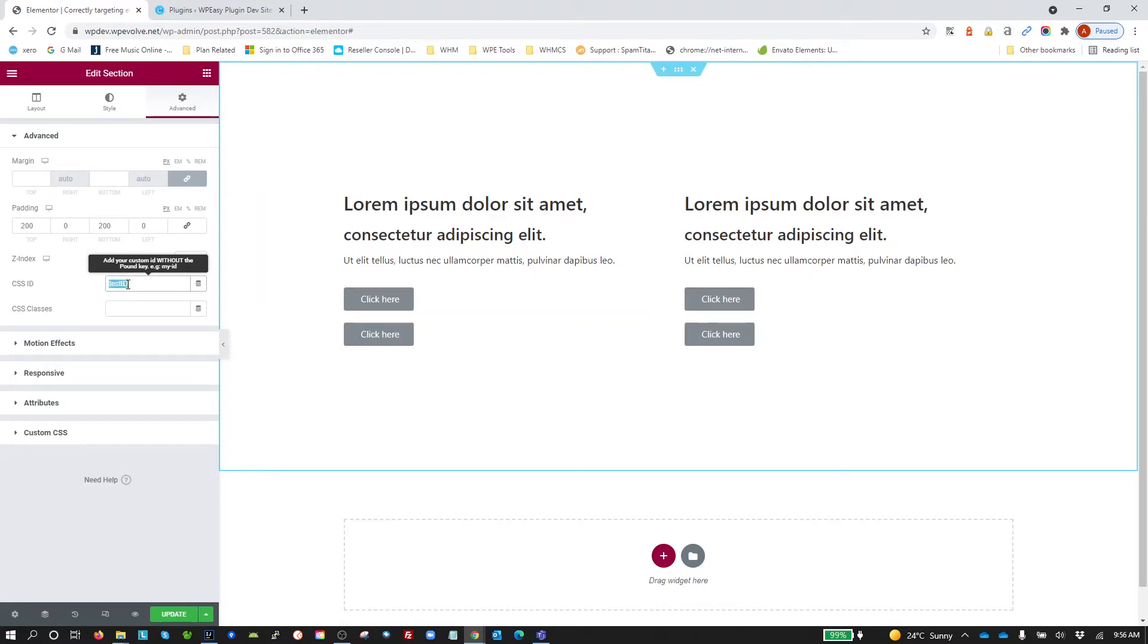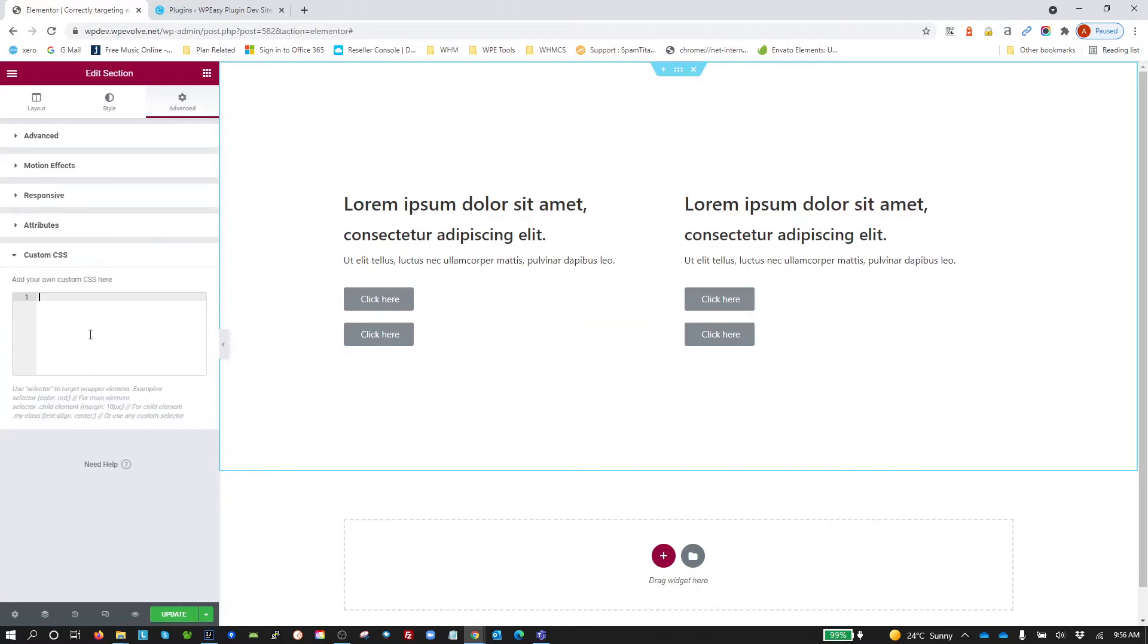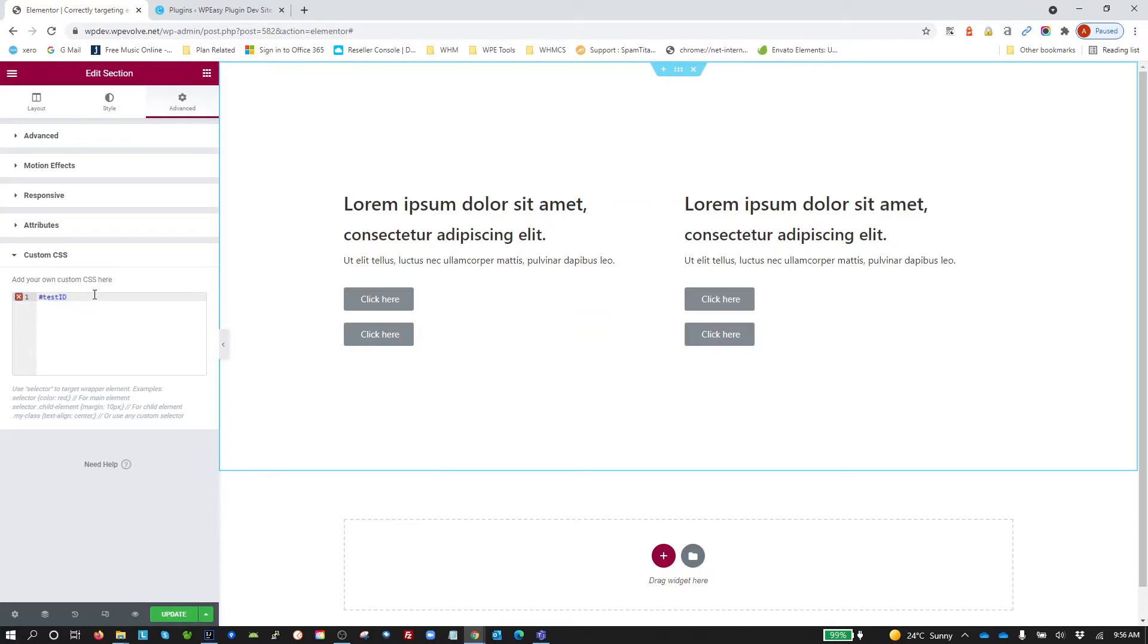Then we'll go down to our Custom CSS, which requires Pro. If you don't have Pro, you won't have this Custom CSS. In the Custom CSS, if I create a selector for my Test ID and then all the Heading 2s below that, we'll make them color red. So all our Heading 2s have gone color red.